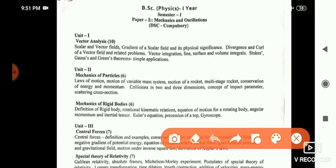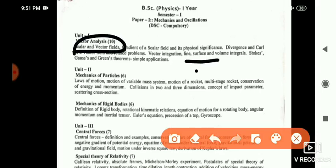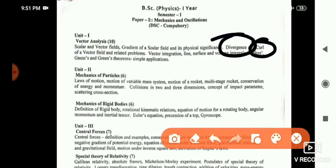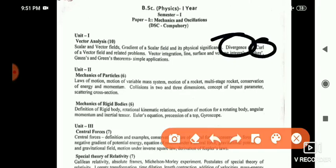For short answers: what are scalar and vector fields, and what are line, surface, and volume integrals. You may also be asked what is divergence of a vector, what is curl of a vector, and what is gradient of a scalar field.